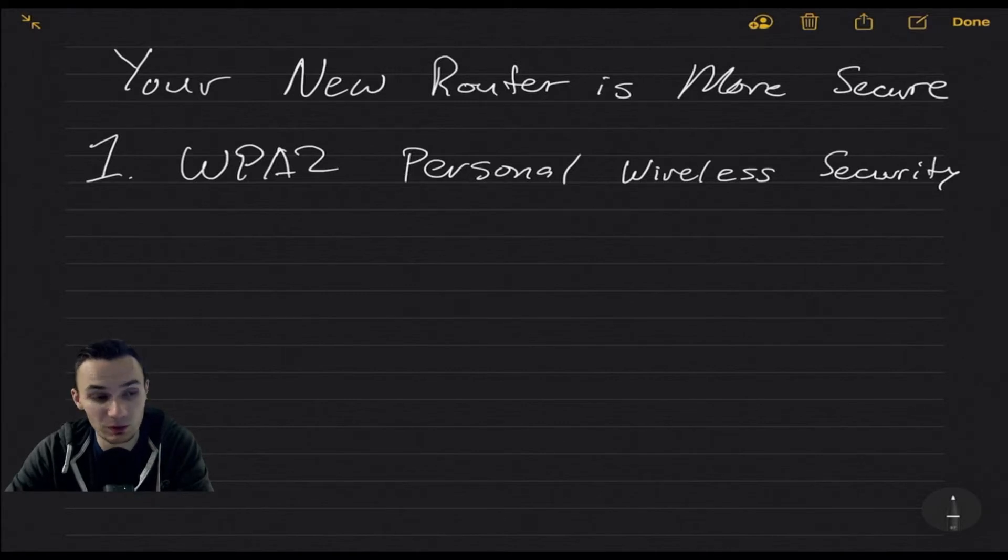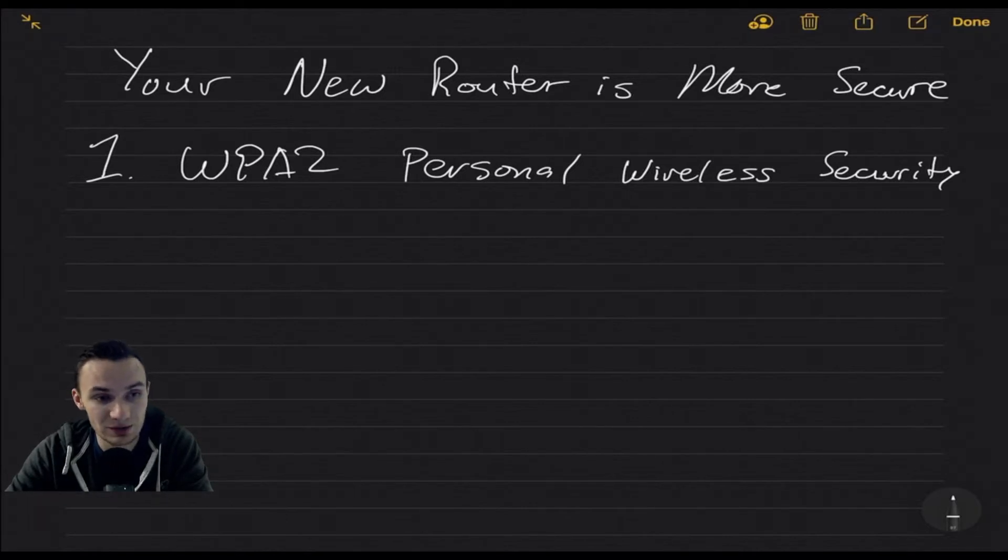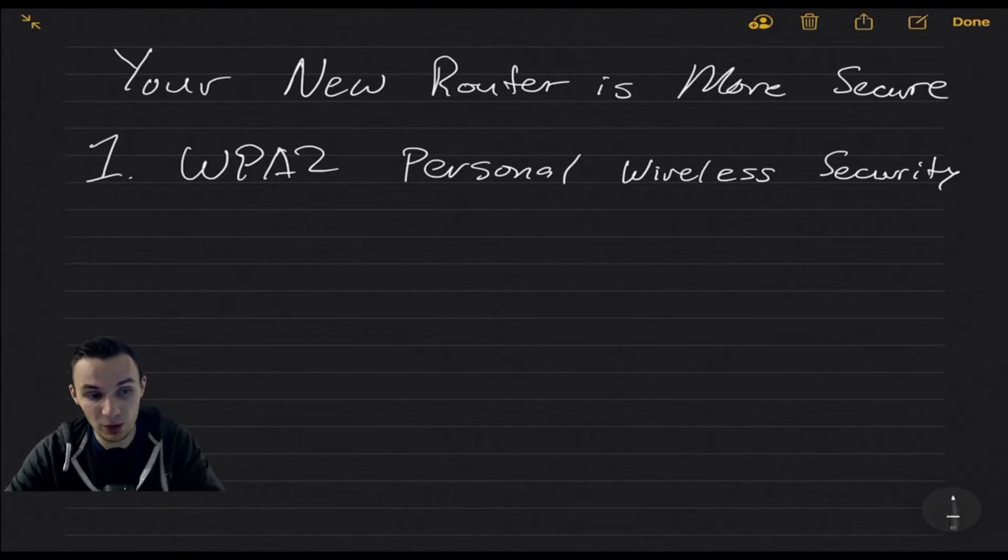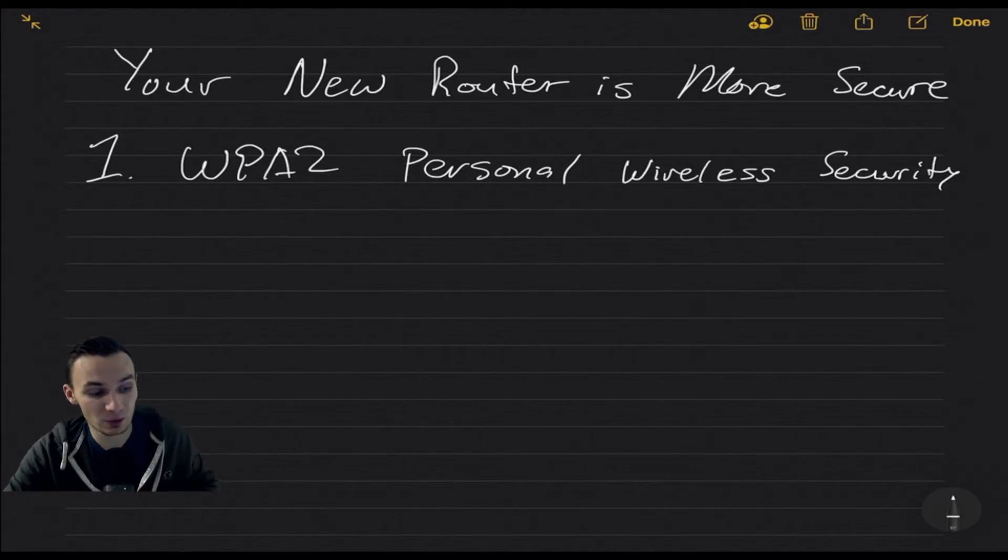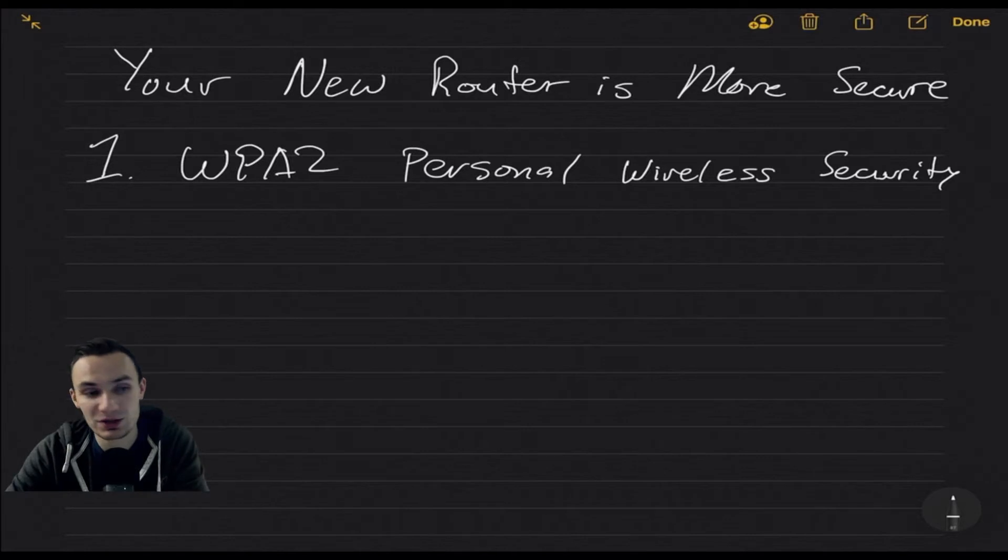This is the sequel and follow-up video to Your Router is Not Secure, and I'm making this video to be a little bit more positive to show the things that have gotten better with wireless security for consumer-grade routers, as opposed to the pitfalls and where they are lacking. I'd like to get started with this video by highlighting, first and foremost,